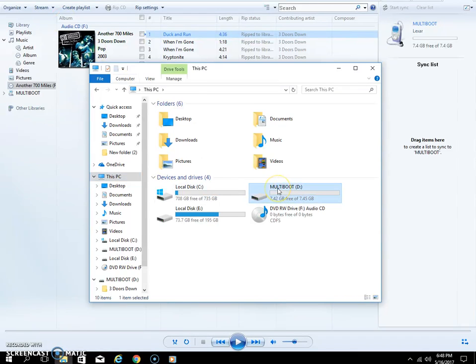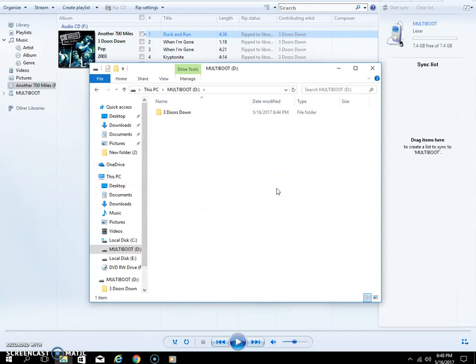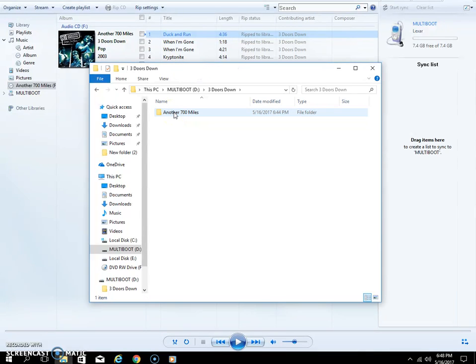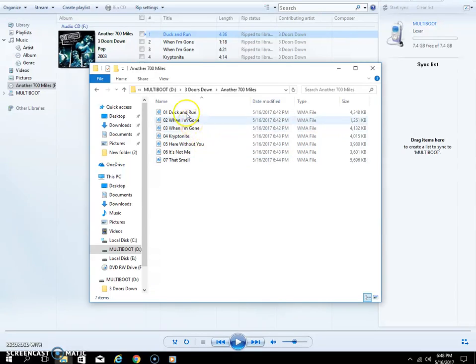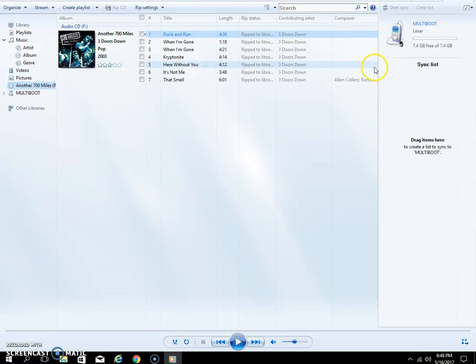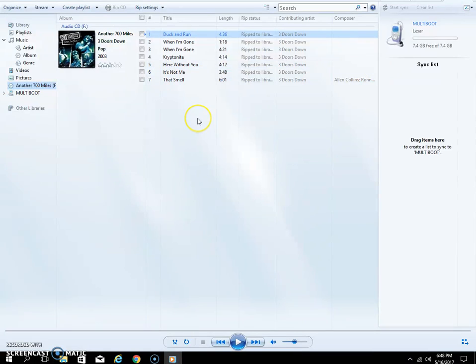All right, so now the process is complete. You'll see Three Doors Down in here and Another 700 Miles folder, and one through seven with all the names. This thing you should be able to just stick it right in your vehicle and it should take off. If you have any questions let me know, you're more than happy to try to answer them. Thanks for watching.